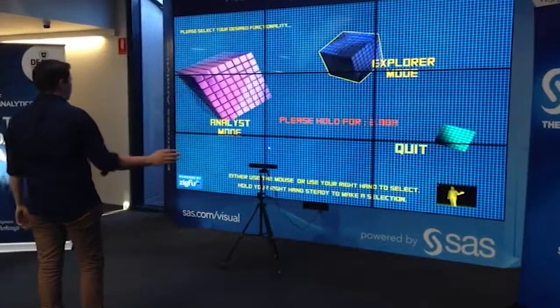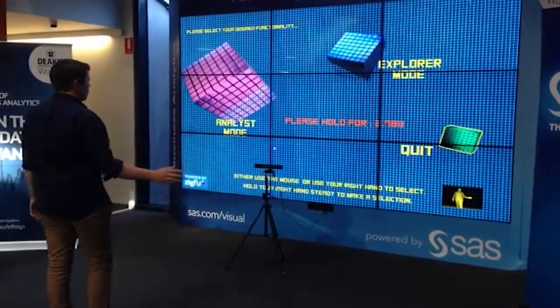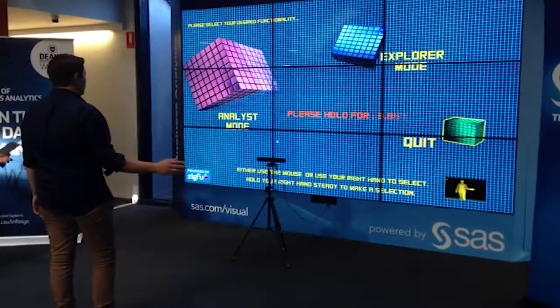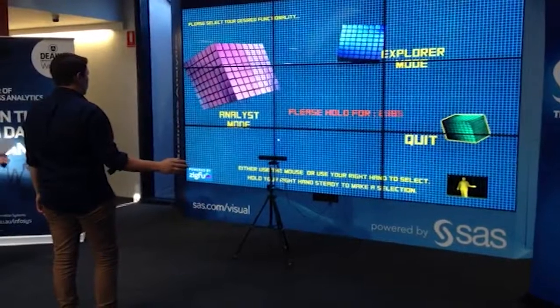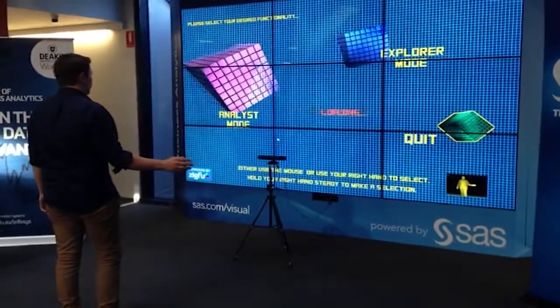First of all, I would like to thank those two guys who worked so hard to create this demonstration. Thank you for everything.